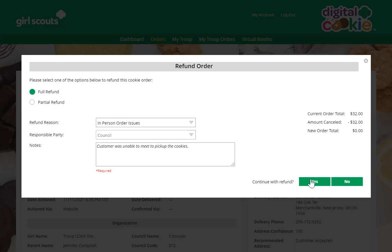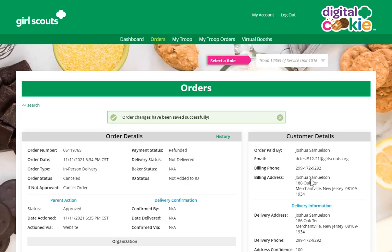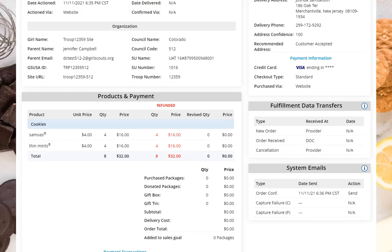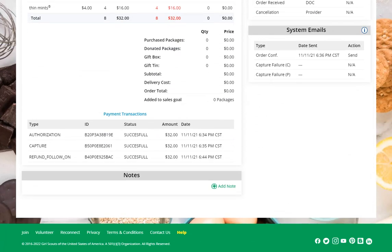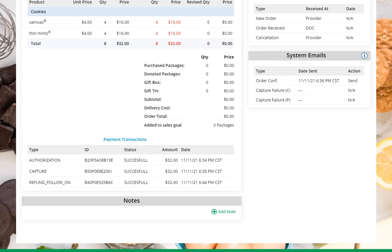When you've got the information that would help you or your council in the future if there's an issue, go ahead and click Continue with Refund. At that point, Digital Cookie will refund the order to the customer on their credit card. You'll note it now shows as red and negative, and you'll see that there was a refund along with the date and time of that refund.